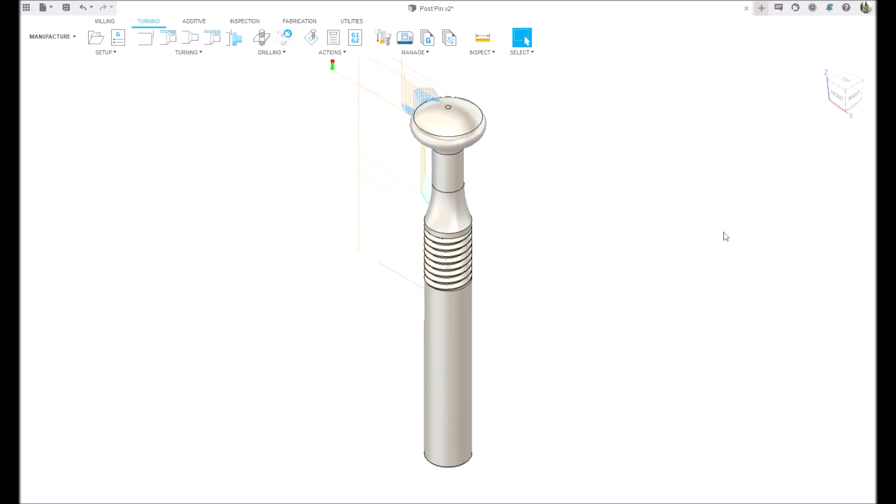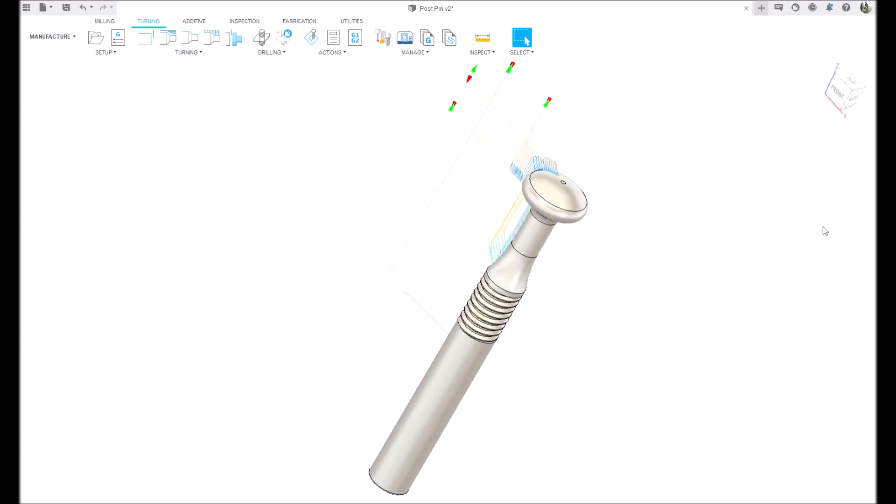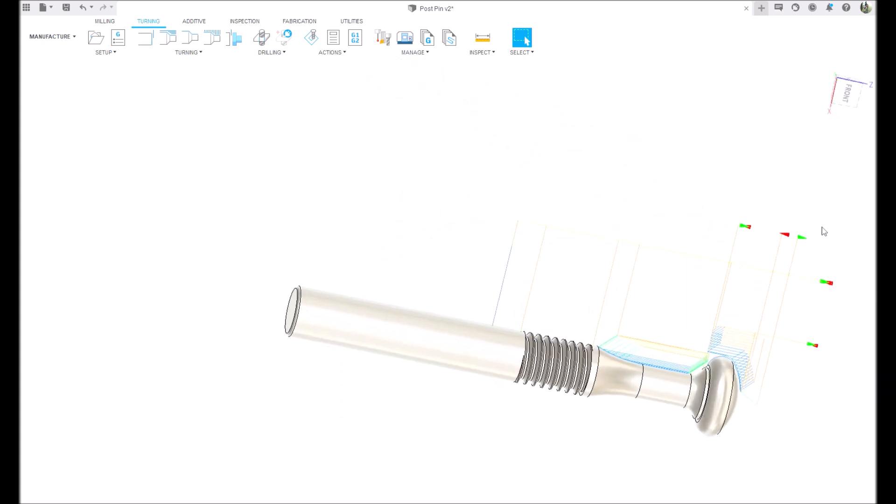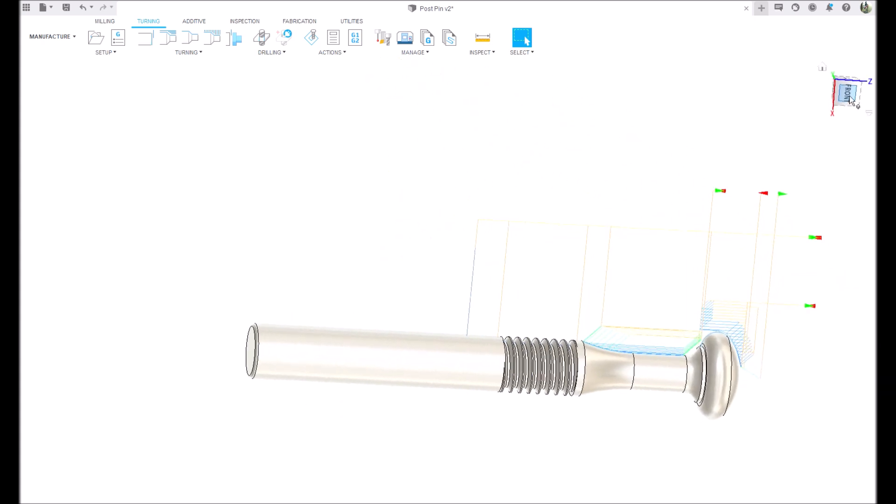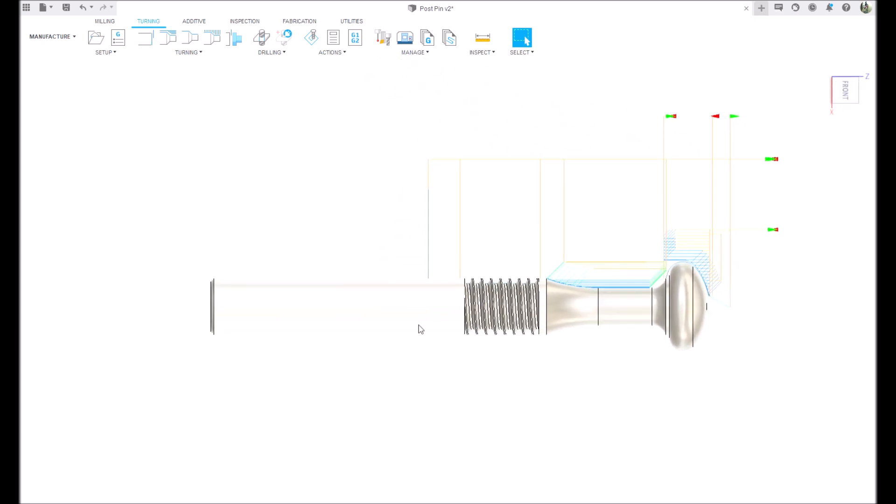Hey guys, well here we are today in Fusion 360 and I'm going to be working on some last-minute Christmas gifts. As you saw in the video introduction, this is a necklace rack or jewelry rack.